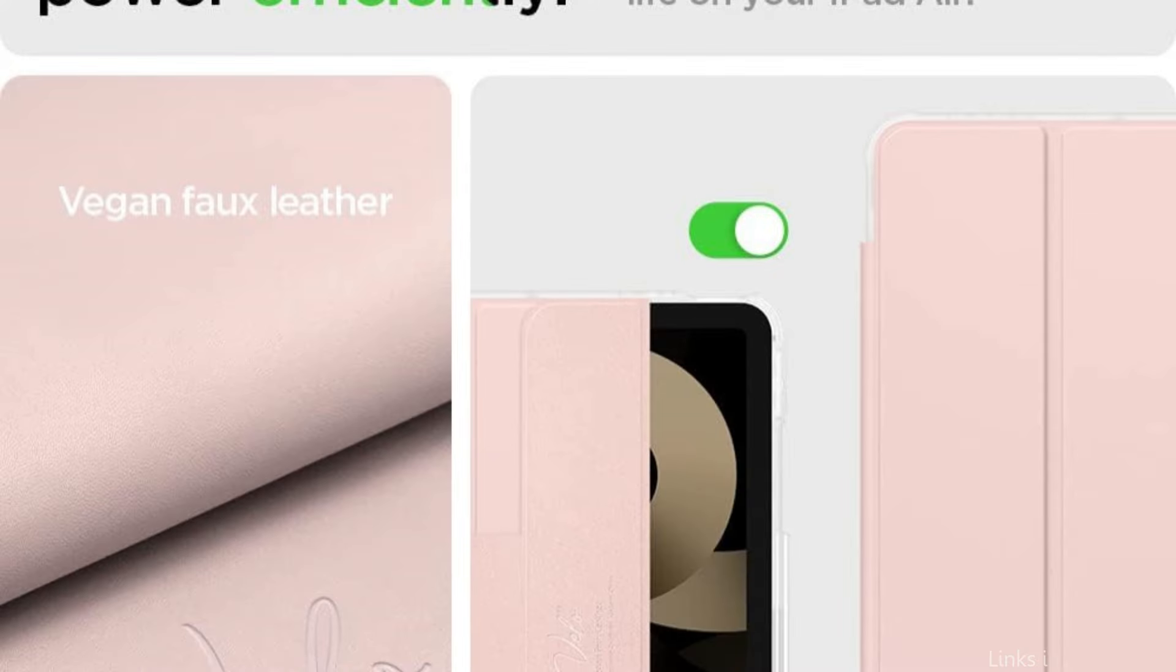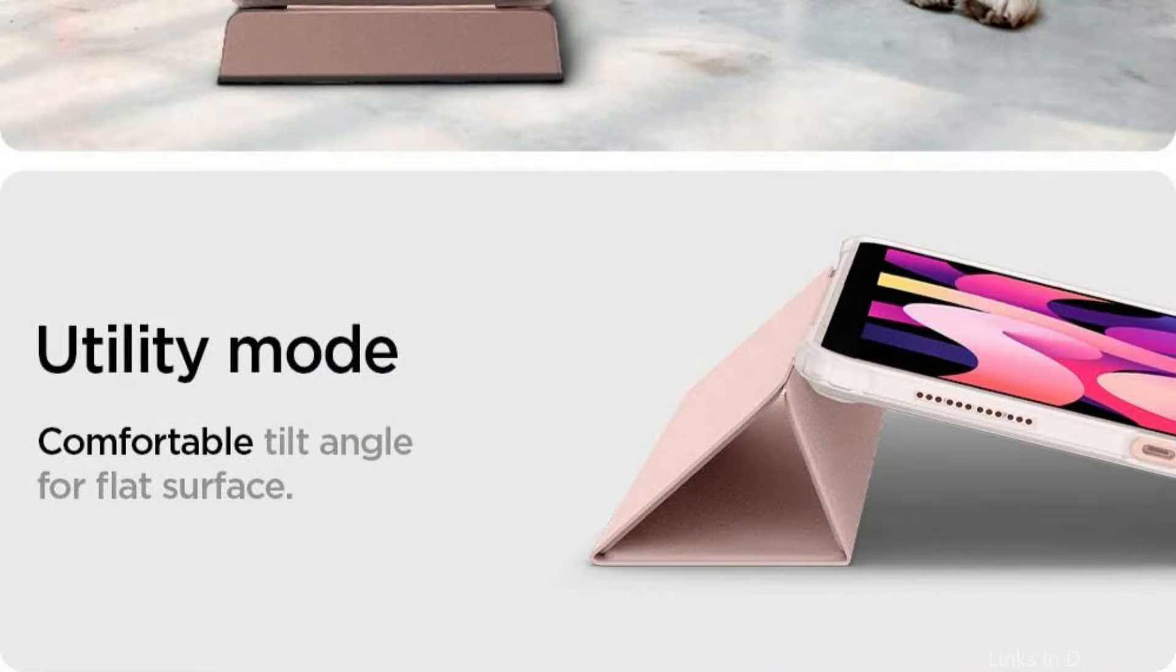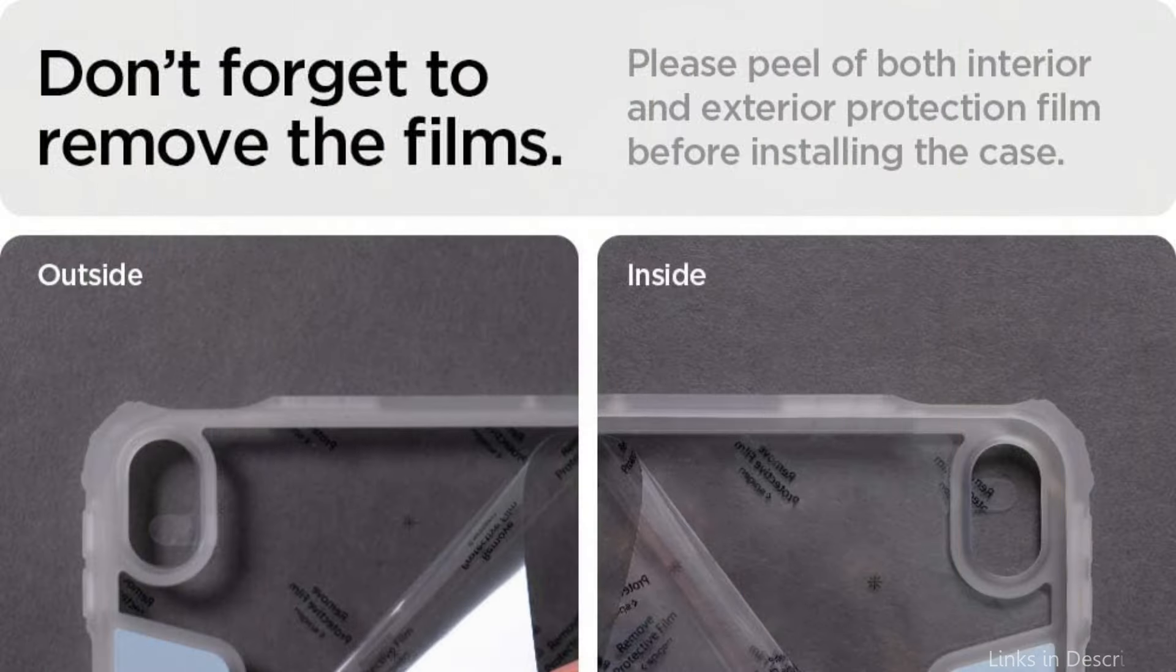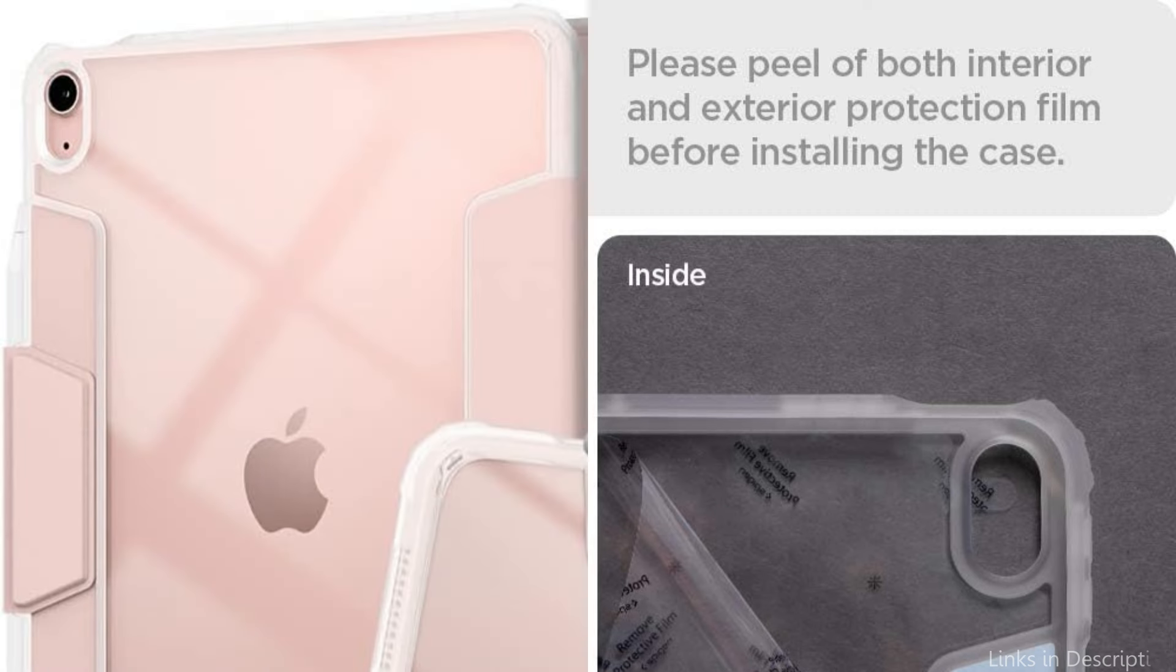The Spigen Ultra Hybrid Pro Case has a built-in pencil holder, which is ideal for people who value utility as it keeps your Apple Pencil close in hand and safely fastened. Every connection and buttons are easily accessible thanks to precise cuts, which provide a smooth user experience. This case is a great option for owners of iPad Air M2 devices who want to secure their tablet while showcasing its inherent charm. It stands out for its unique combination of strong protection, useful features, and gorgeous design.